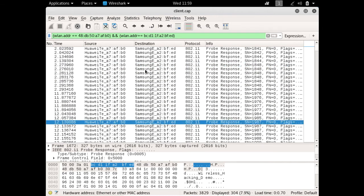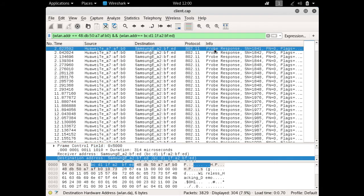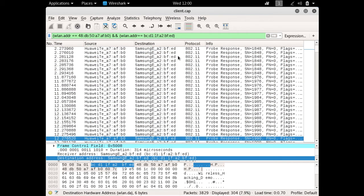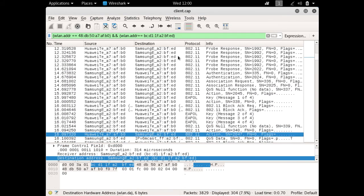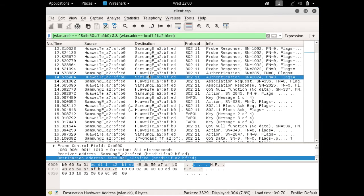Now you can see the communication happening between our access point and our client. As I mentioned, first the client sends a probe request, then the access point sends a probe response. In this Wireshark packet dump I don't have a probe request packet, but you can see a probe response being sent by our access point to our client. Once the client gets the probe response, it sends an authentication request including the passphrase to the access point. Here you can see the authentication request being sent by our client.